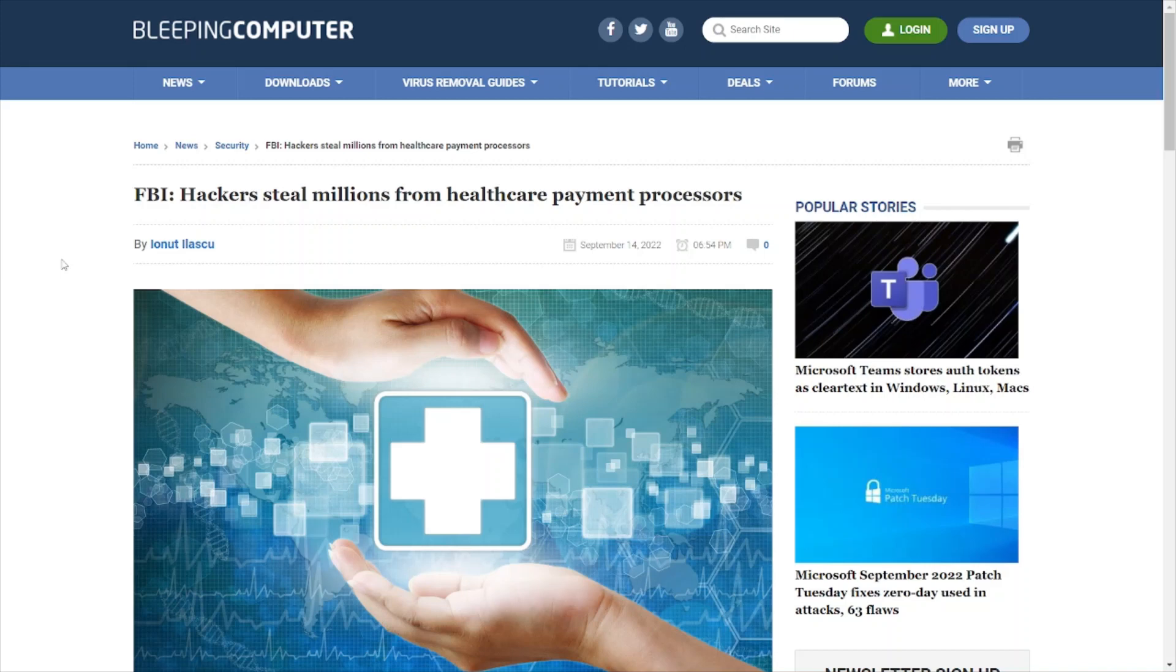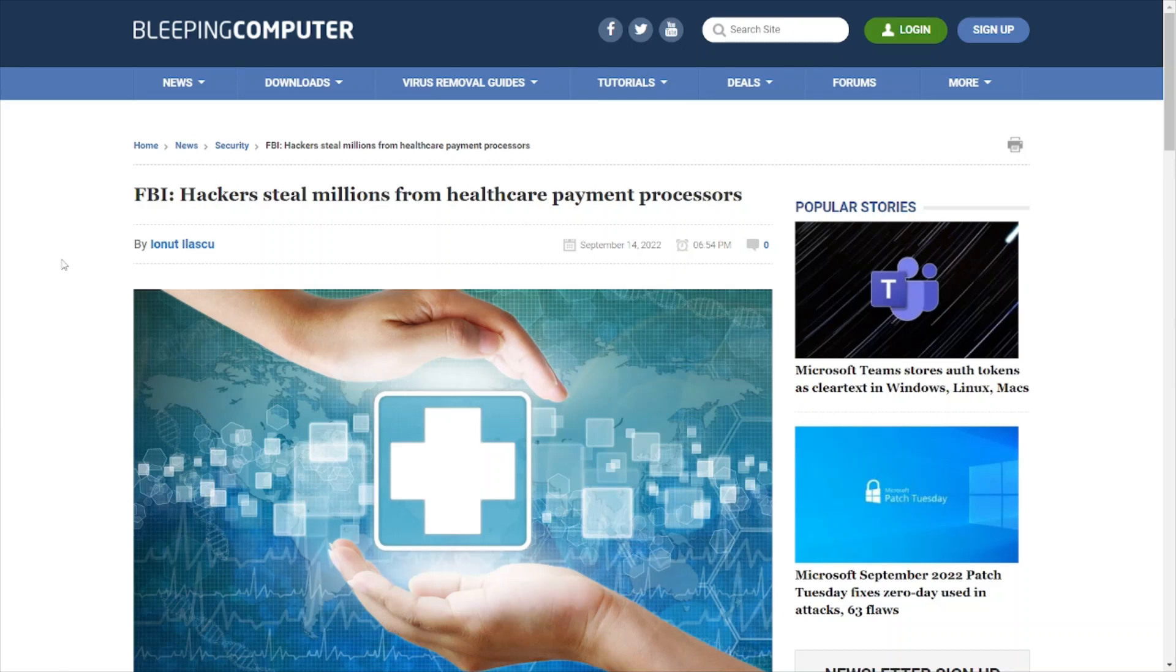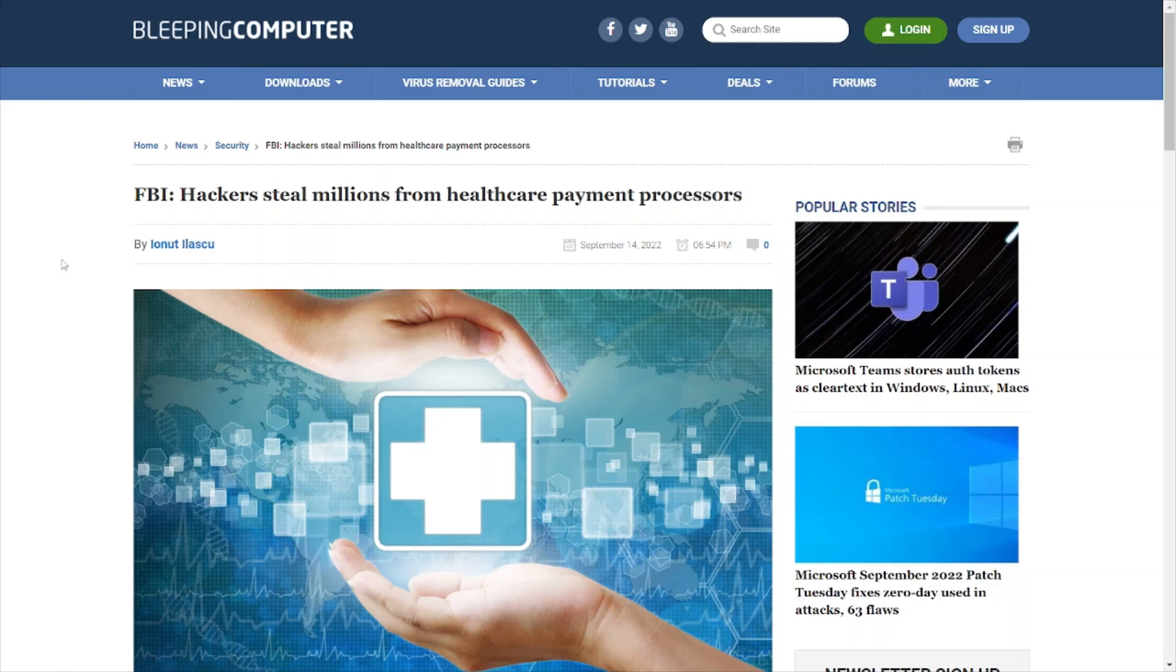FBI: Hackers steal millions from healthcare payment processors. As we know, the healthcare sector tends to be a prime target for cybercriminals because a lot of healthcare organizations aren't doing the basics. They're not implementing best practices when it comes to cybersecurity, and in turn they end up getting breached, getting hit with ransomware, or some kind of phishing attack or other form of malicious attack.